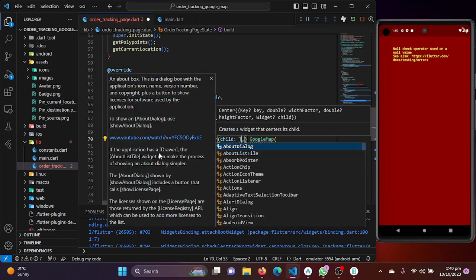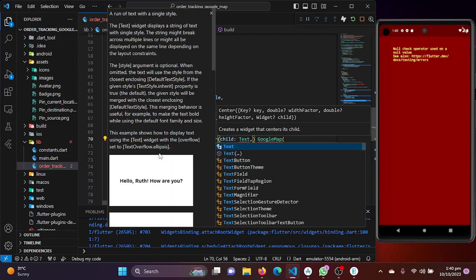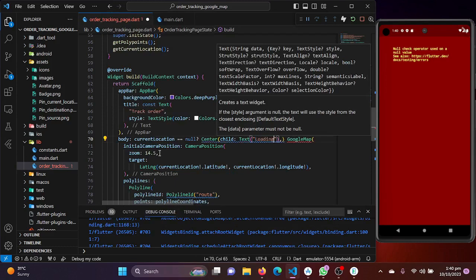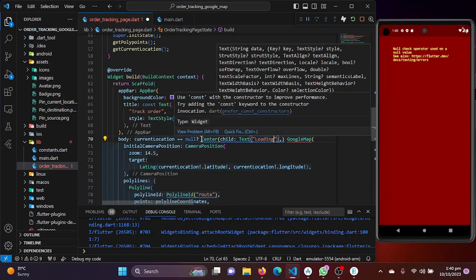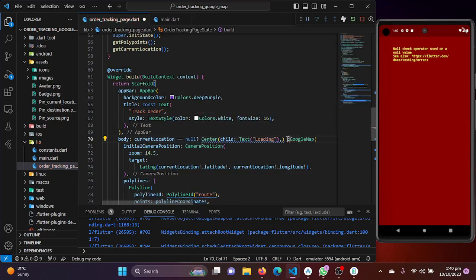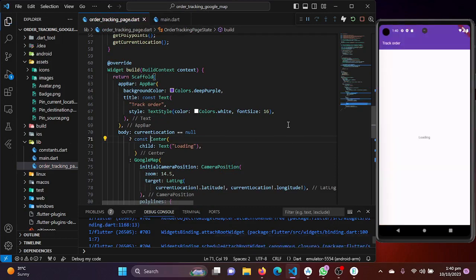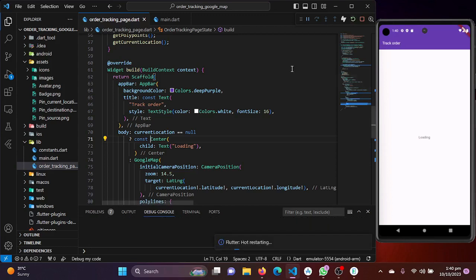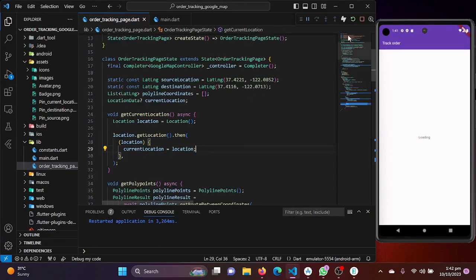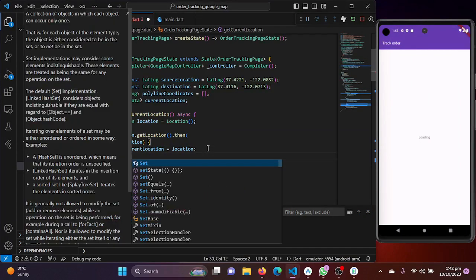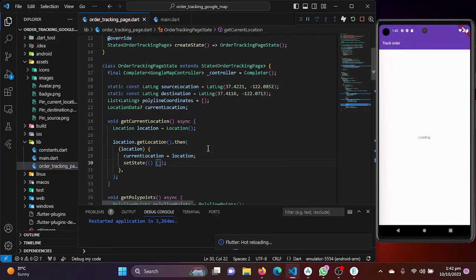We were getting an error because currentLocation was null. To resolve this, we'll add a null check: if currentLocation equals null, show a Text widget saying 'Loading'; otherwise, show the Google Map. After calling getLocation in initState and using setState to rebuild, we'll see the loading message instead of the red error screen.